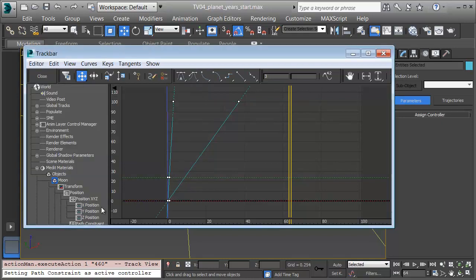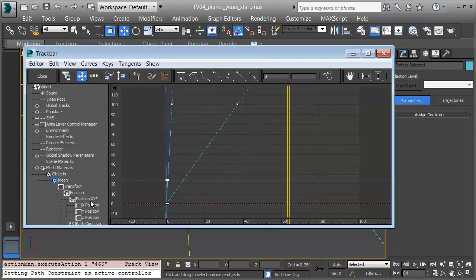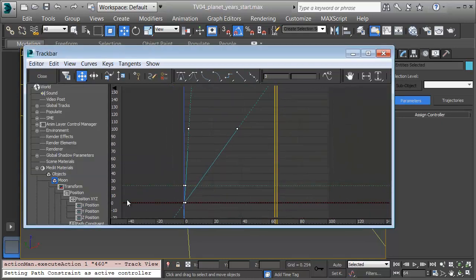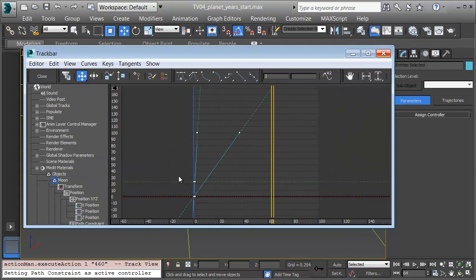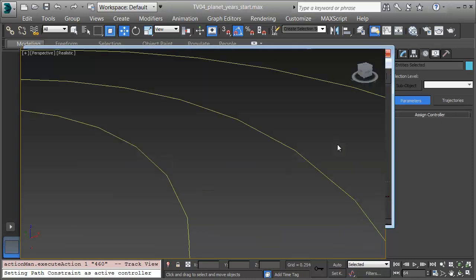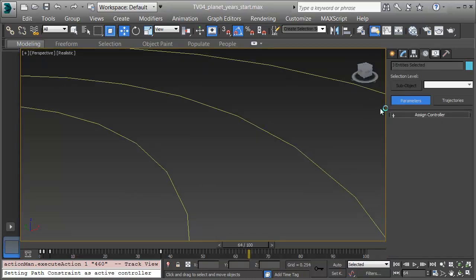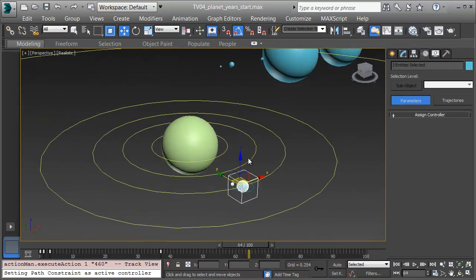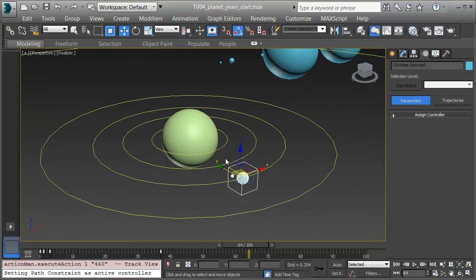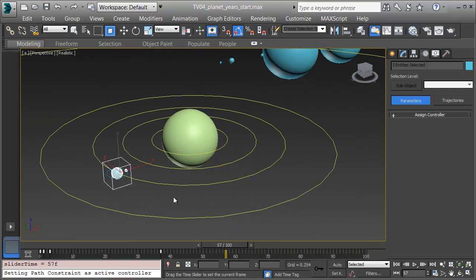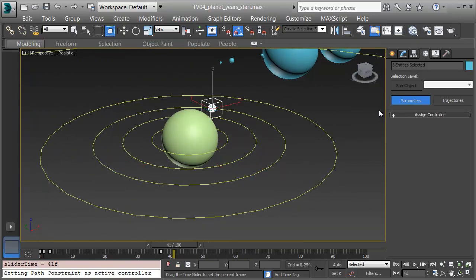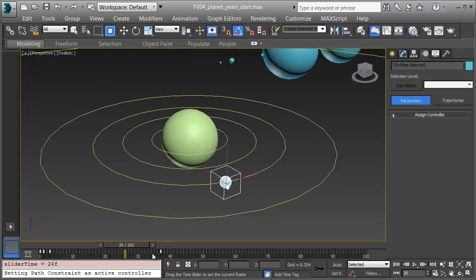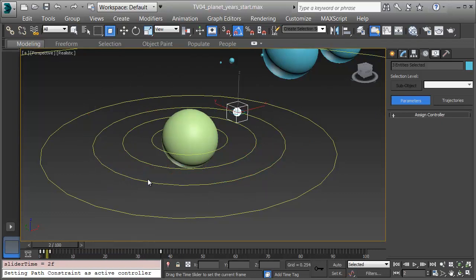I'll click OK, and now we can see those lines extend out. When I close this track bar, zoom out, and scrub on my timeline, I can see the Moon racing around the Earth, the Earth spinning on its tilted axis, and the Earth orbiting around the Sun.